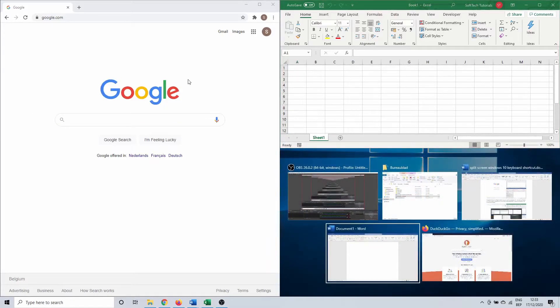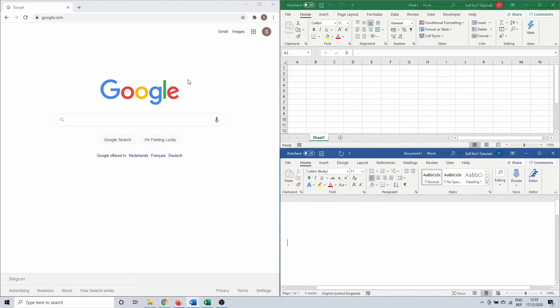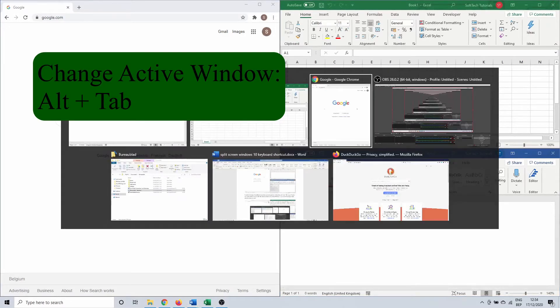Again, you get the option to put one of your active screens in the newly created half. To switch between the different windows you can use the combination Alt plus Tab.